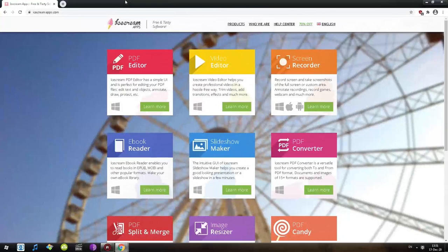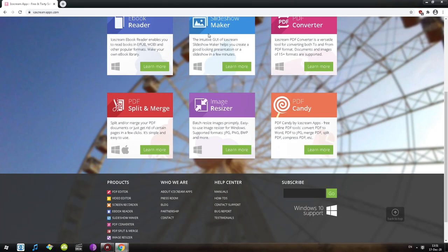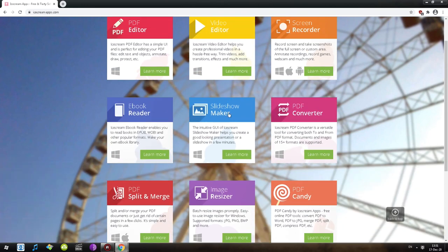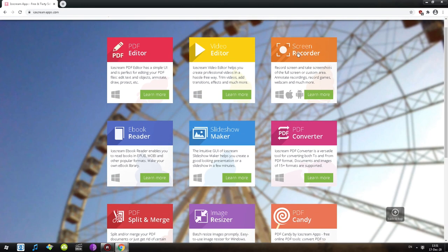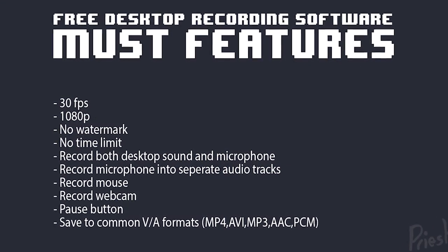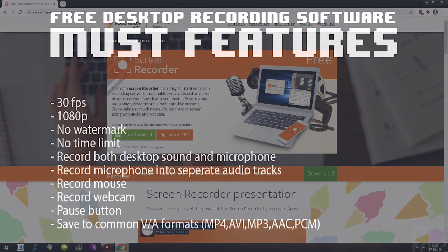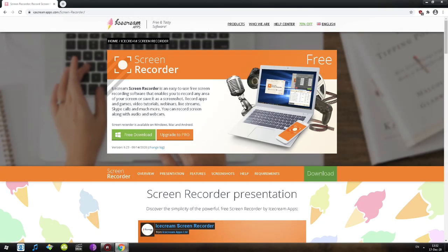In this episode I'll be taking a look at Ice Cream Screen Recorder. It's a free program by Ice Cream Apps. They have free and tasty software — if we scroll down we can see they have a couple of them. We're looking for screen recorders, so let's click on it. On the screen right now you can see all must-have features for free programs.